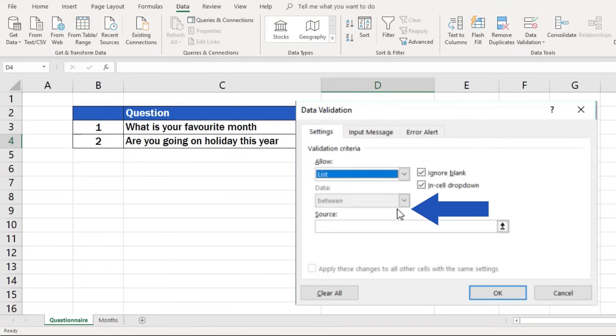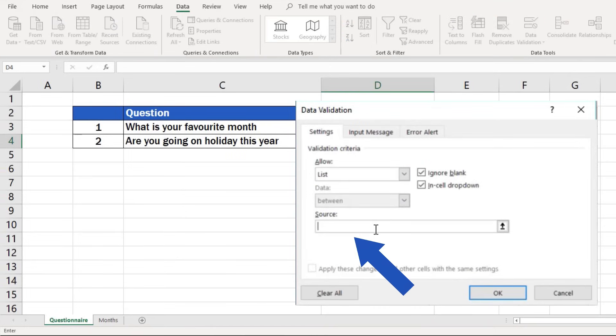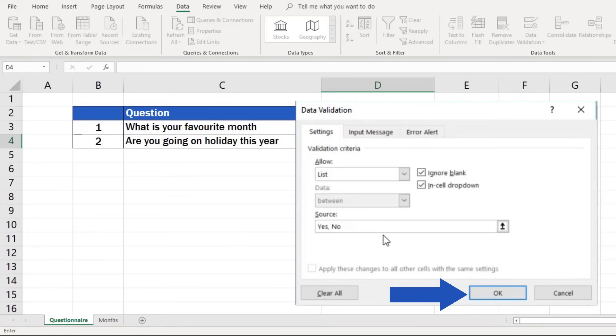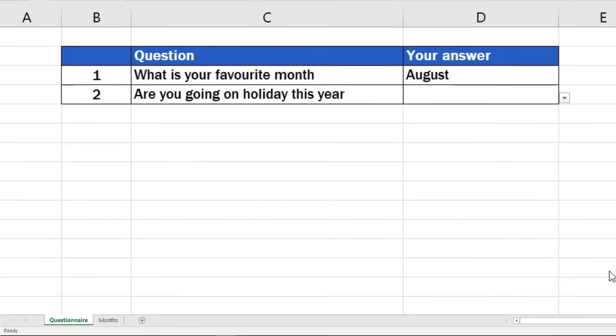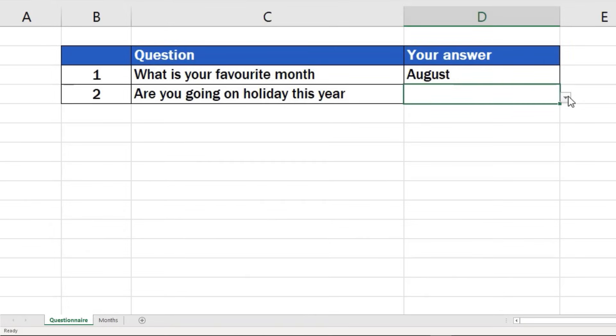But now we'll just type into the box two words, Yes and No, separated with a comma. When both options are in, click on OK and the job is done. The simple drop-down list has been created.